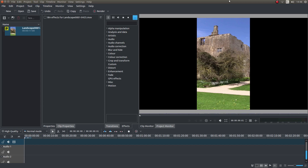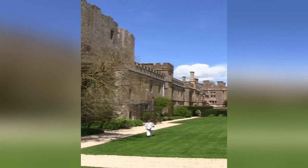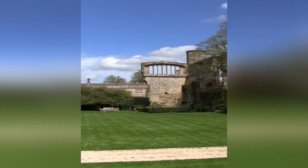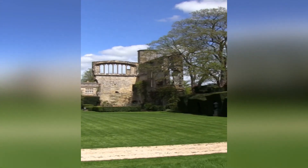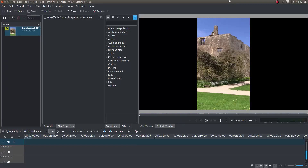In this Kdenlive tutorial I will show you how to create a portrait video clip with a blurred background. I've assumed you have a basic understanding of editing in Kdenlive. A link to my beginners tutorial is included in the description below. Other tutorials can be found in my playlists.